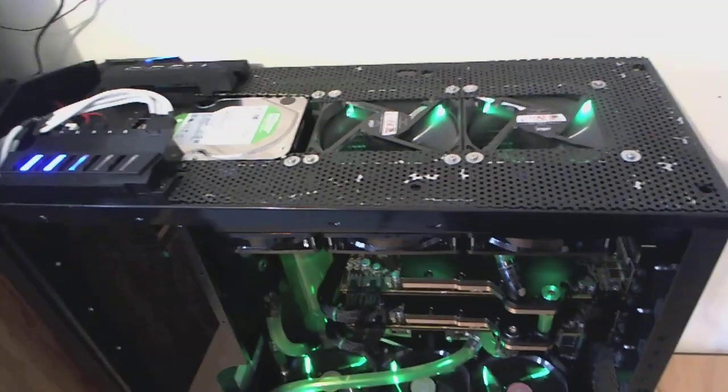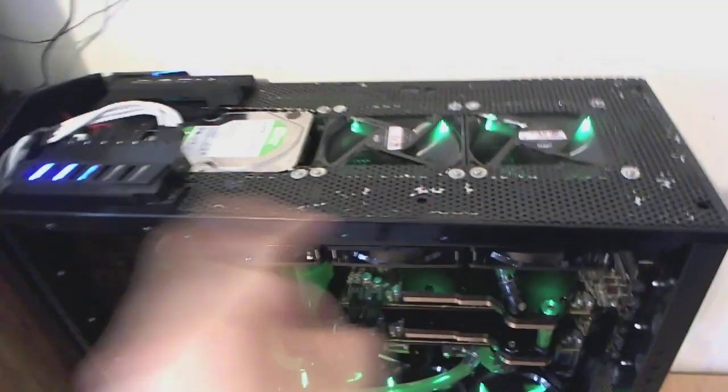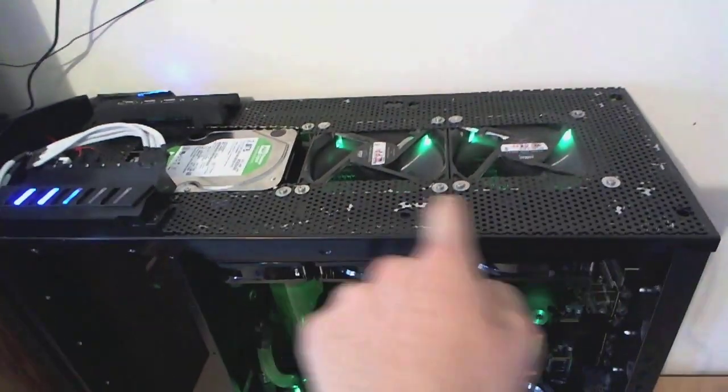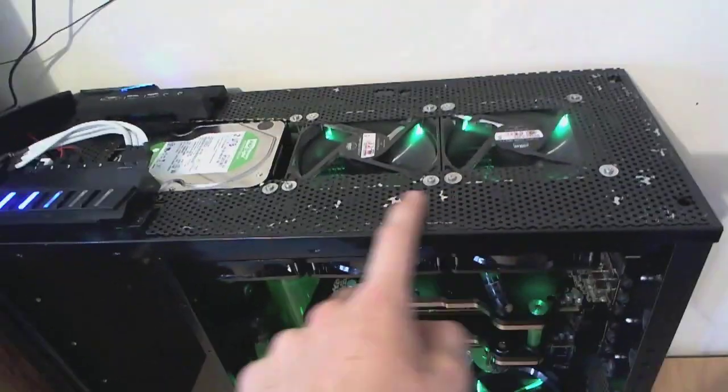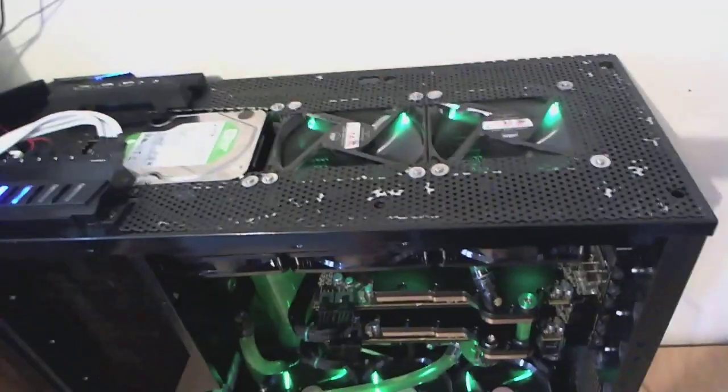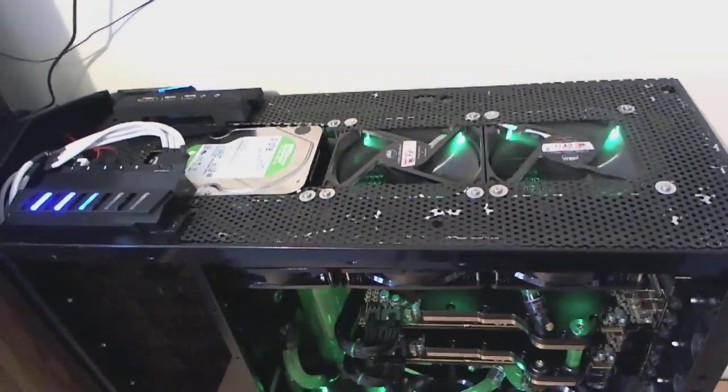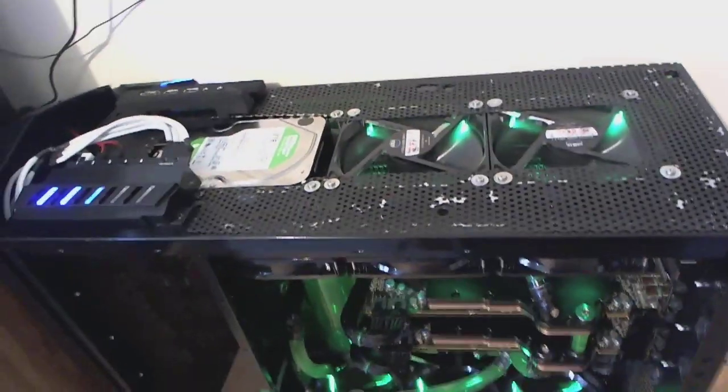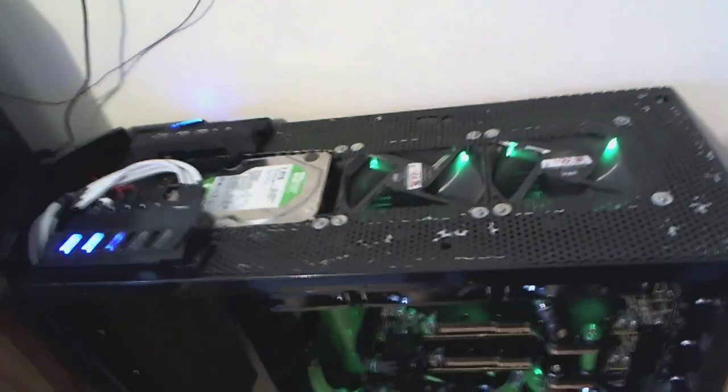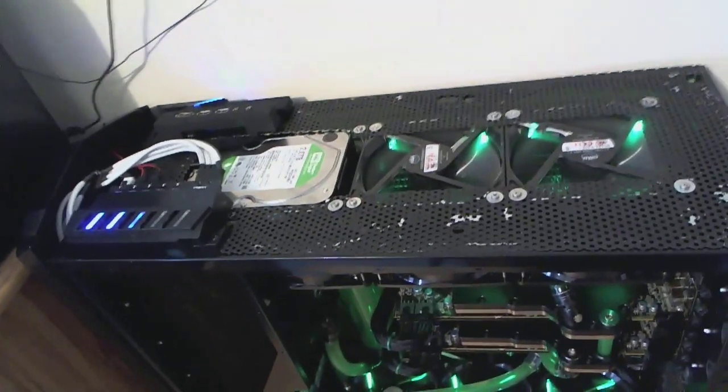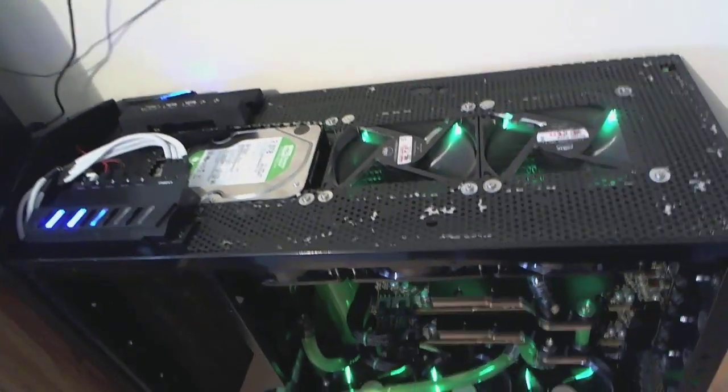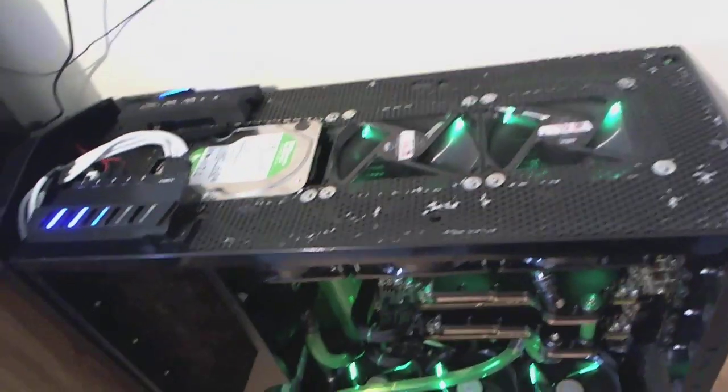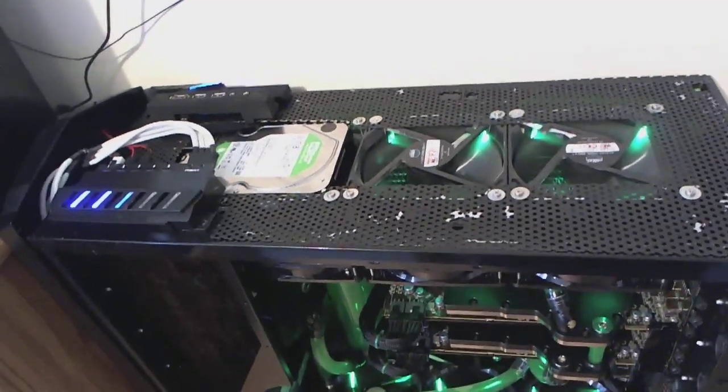Now before you ask any questions, yes I am aware that I have scratched all the black paint off and I'm working around to fixing that. But at the moment it's not harming anything and to be honest I don't really give two shits about it. But yeah I accidentally put the sheet upside down. So it's supposed to be the other way because the other side is not scratched at all.